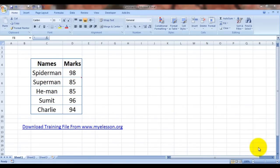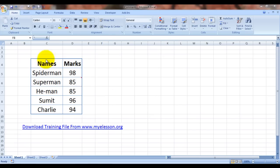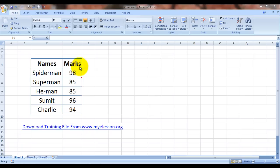Hello everybody and welcome to my lesson. I'm your guru and today I'm going to tell you how to insert comments in Microsoft Excel. Comments are very helpful in making things clearer. I'll take an example where I've taken a few names and their marks: the names are Spiderman, Superman, Sumit, Charlie, and He-man, and these are their marks.